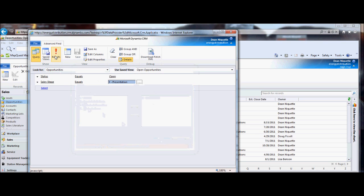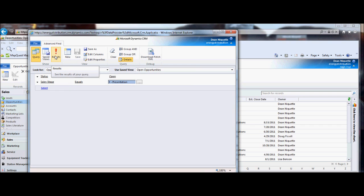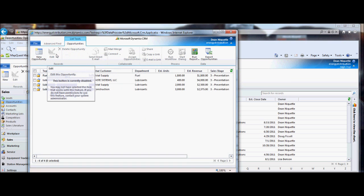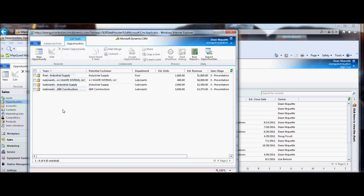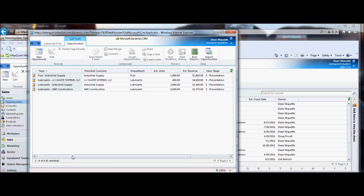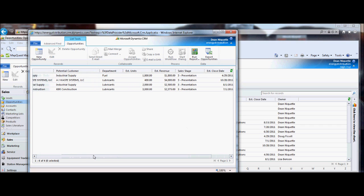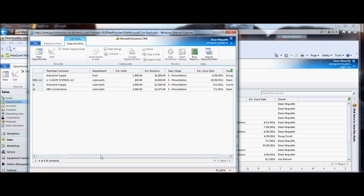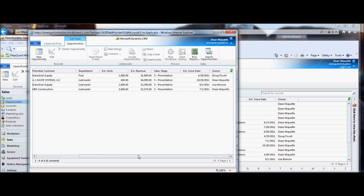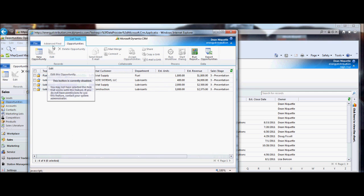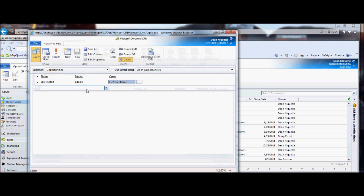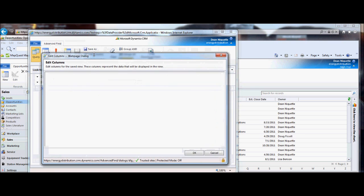The next button I want to show you is the results button — it's going to show me the results of this selection. If I hit results it should be a much smaller list than before, and sure enough I'm down to four opportunities. It would be nice to pull up this list every day to see which ones are in sales stage 3. I can see it picked some columns from the original view — I see estimated units and estimated revenue, but I don't see estimated gross profit, so I need to jump back to the advanced find tab.